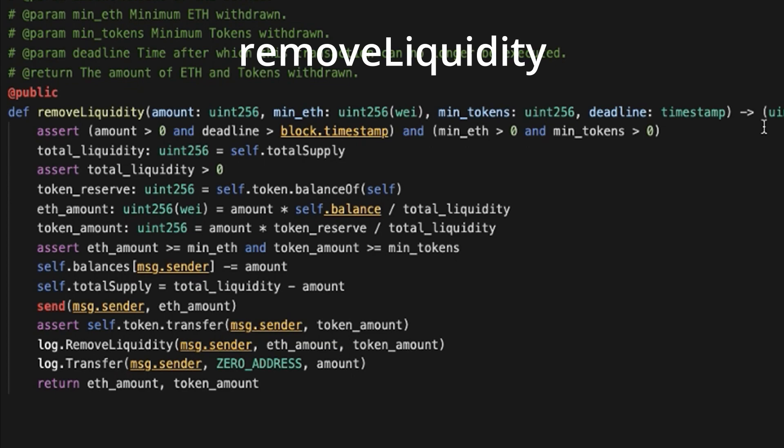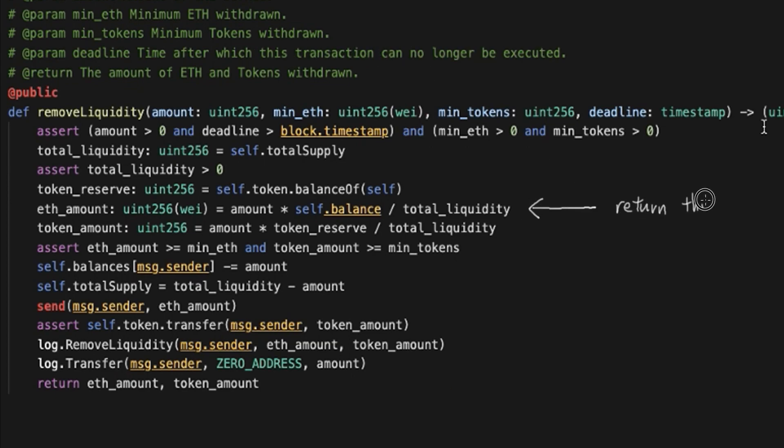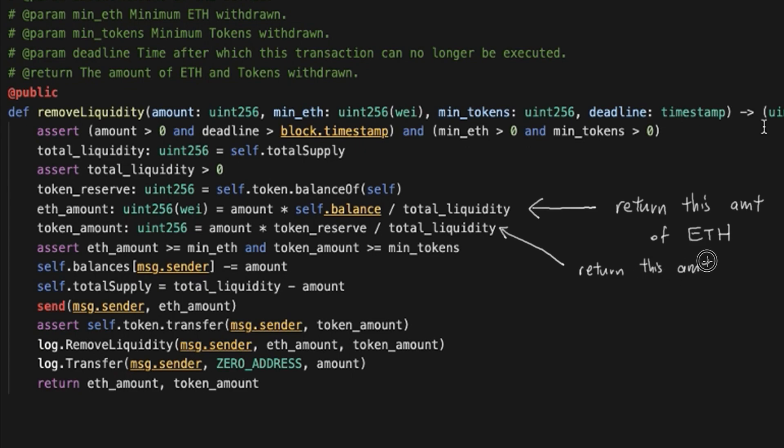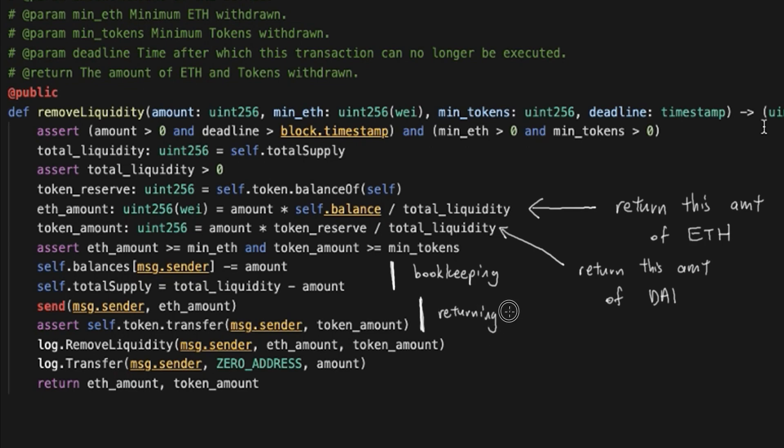With that, we move to the removeLiquidity function, which is very similar in behavior because it just calculates how much ETH and tokens to return based on the liquidity tokens that the message.sender wants to burn in proportion to the total amount of liquidity tokens. After that, the liquidity tokens are burned and the relevant transfers are made.